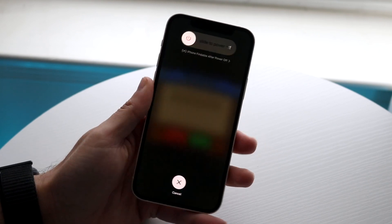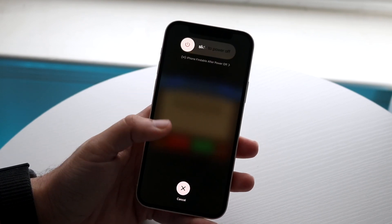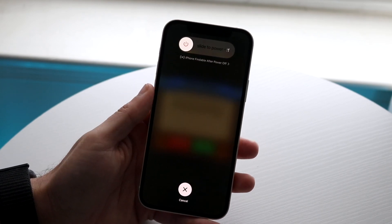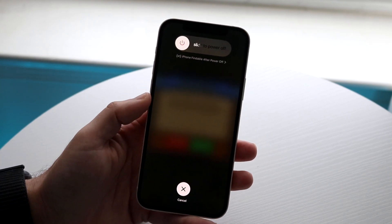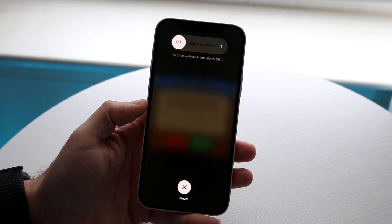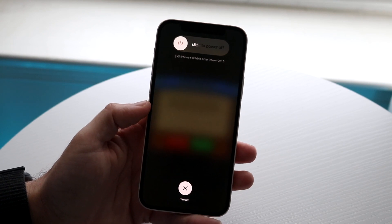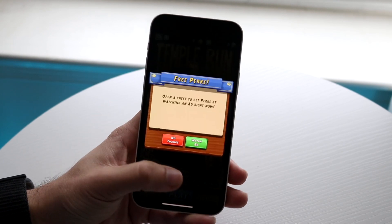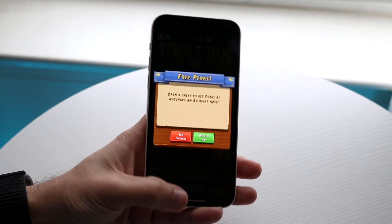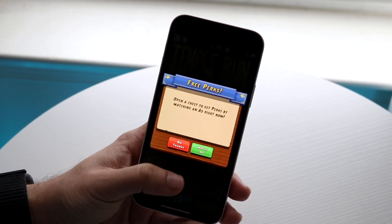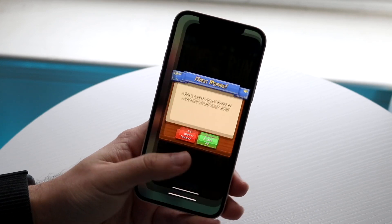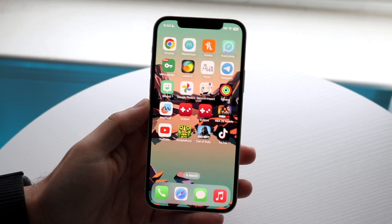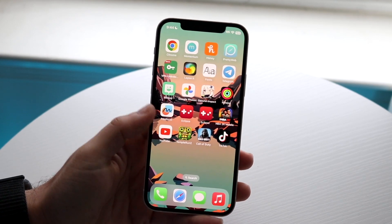Keep holding down that button until your phone completely powers off and then restarts — that is another option you have. Those are basically the main ways of doing it if you're inside the application. You can restart your phone and from there go ahead and delete the application if needed.